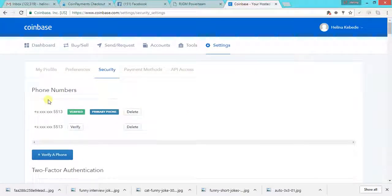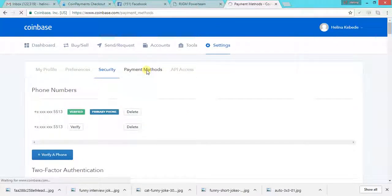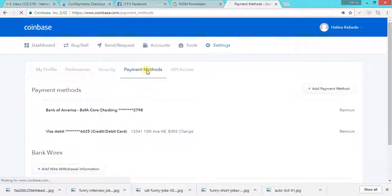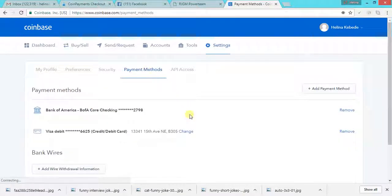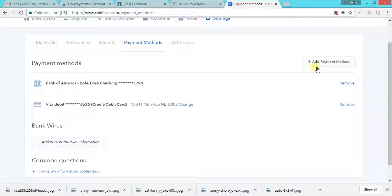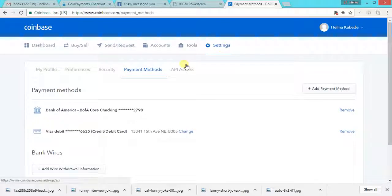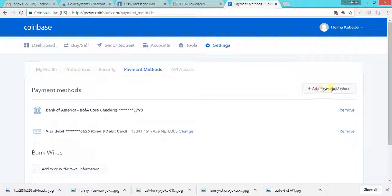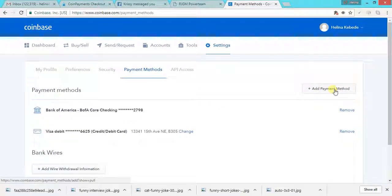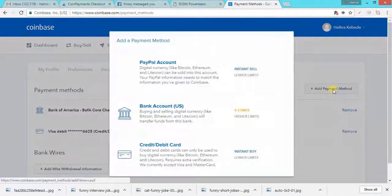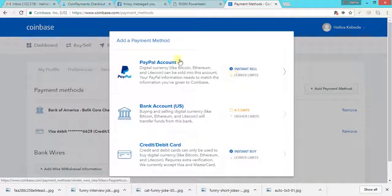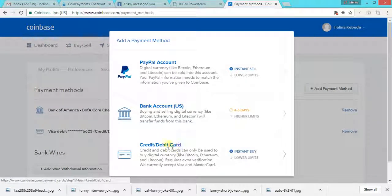Now let's go to the payment methods. Once you click on settings and the payment methods, and then after that, you click on add payment methods. And it gives you the option to connect your bank account and debit card.